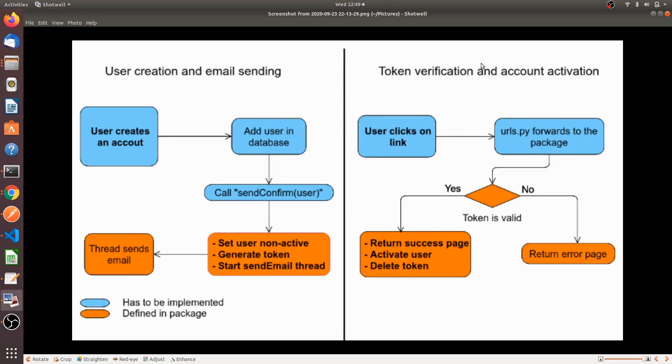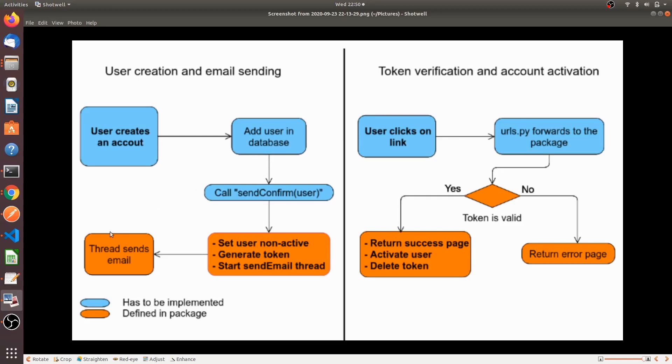This is the workflow of the package which we are using right now in our project. First, a user creates an account. Then the user is added into the database. Then we will call a send confirm function which takes the argument as a user. After calling this function, a user is set to non-active and it generates a token and it also starts the email thread. Then the thread sends the email.